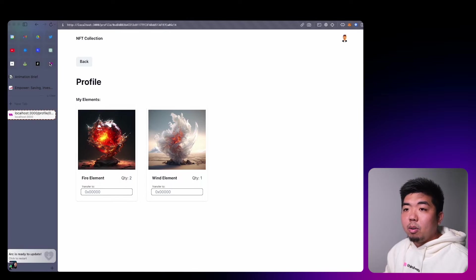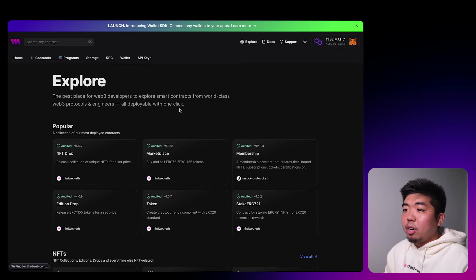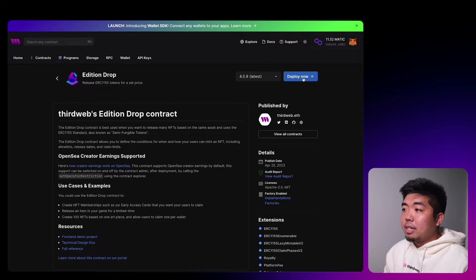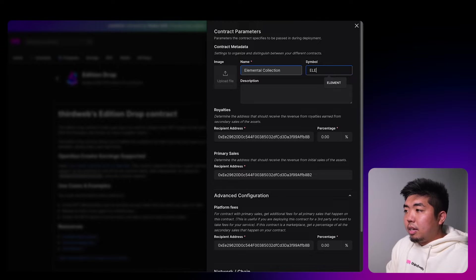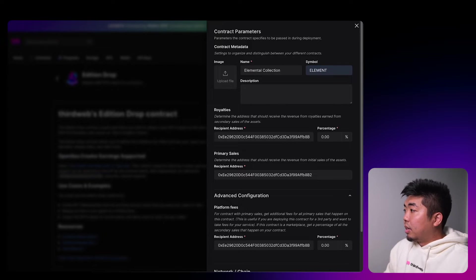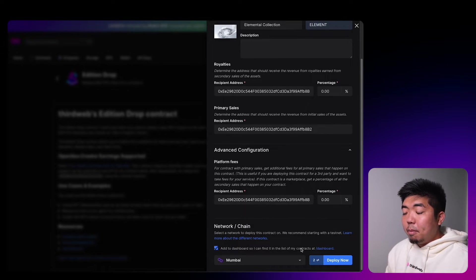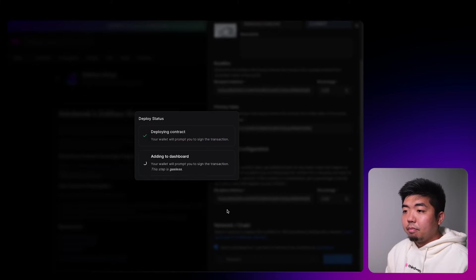That was a quick demo of what we're going to be building, so without wasting any more time let's get started. The first thing we're going to do is come to thirdweb.com, connect our wallet, browse contracts, and create our NFT drop contract. We're going to do an Edition Drop which is ERC1155. We'll select deploy, call this Elemental Collection, give it a symbol of ELEMENT, and add a collection image.